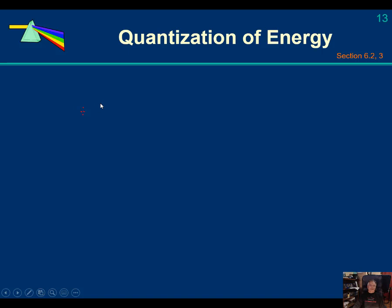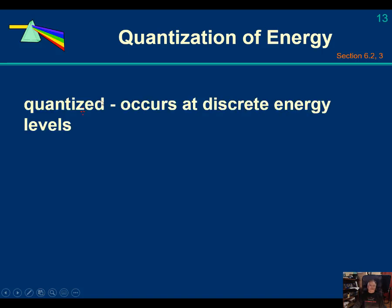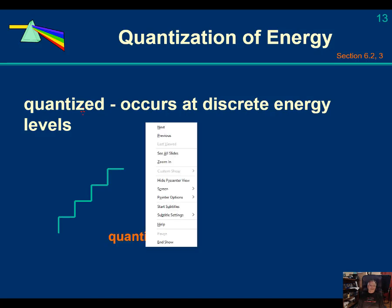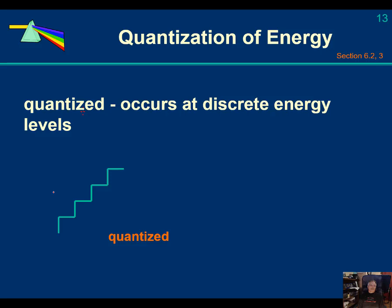The energy of the electron is quantized — it occurs at discrete energy levels. You can think of quantized energy levels very much like a staircase. The electron can exist at this level, at this level, at this level, and so on, but it can never be at any in-between level. There are specific allowed energies for the electron, and in-between levels are not allowed.